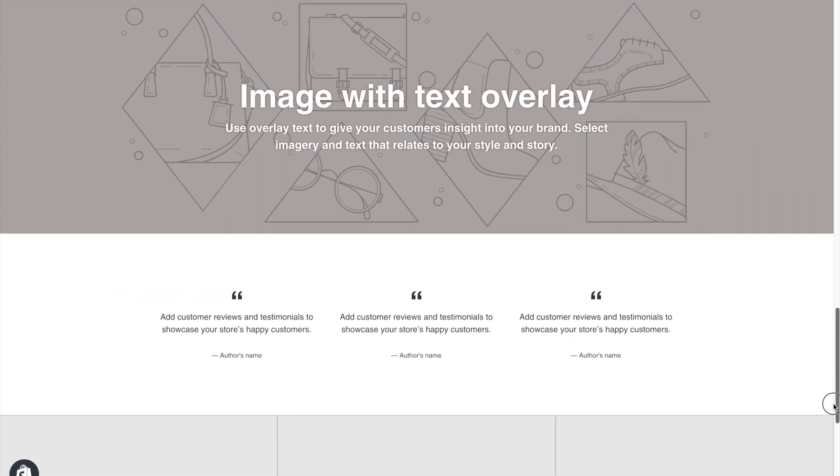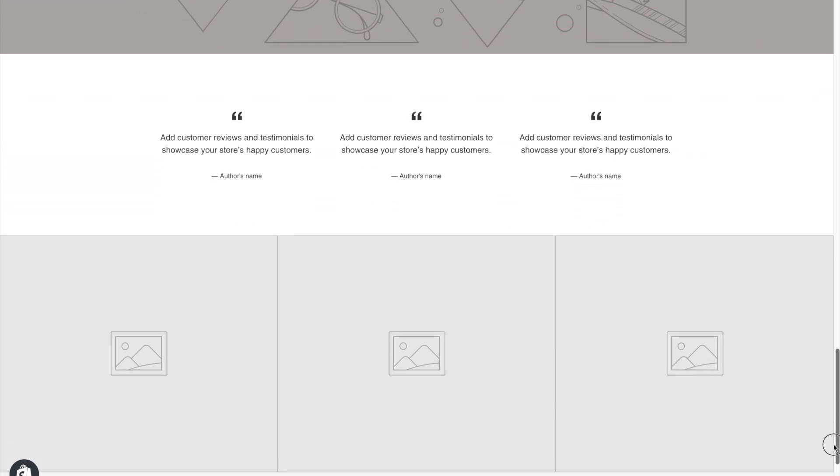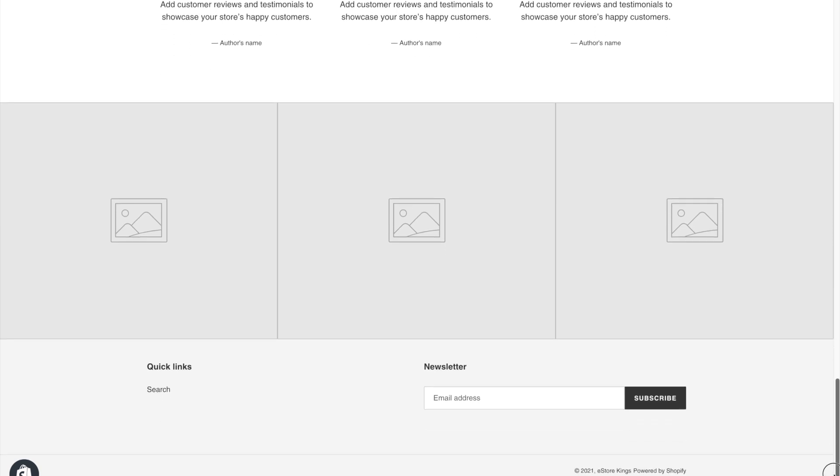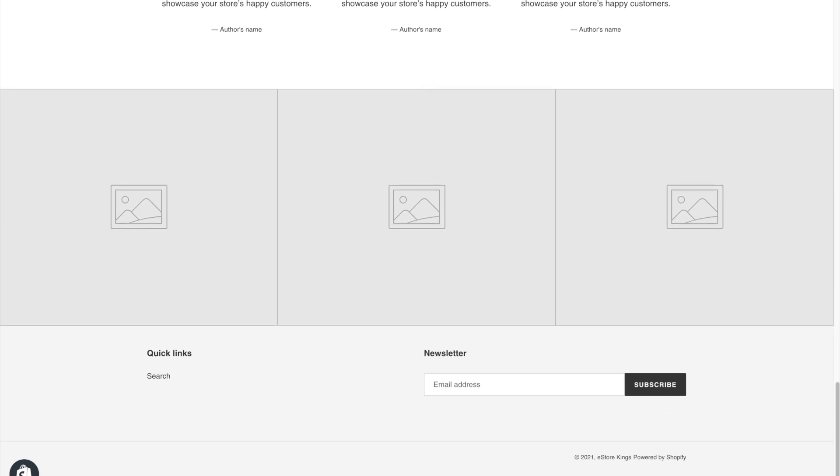So if you scroll all the way down to the bottom of your Shopify store, you'll see that Shopify puts default copyright content here. You'll see the copyright symbol, the year, the store name, followed by powered by Shopify.